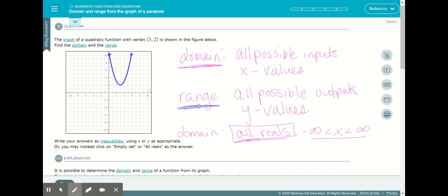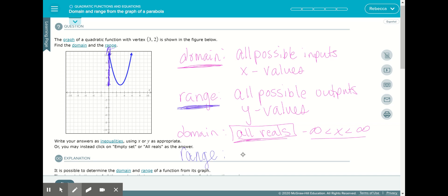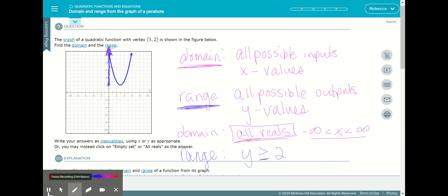Now for the range, we project the graph onto the Y axis to see what Y values we have. Starting at the vertex — the key turning point — the graph turns there, so we go straight over and that meets at Y equals two. Then the Y values continue coming over and the graph goes up, so our Y values start at two and keep going up forever. The range is Y greater than or equal to two. So the domain is all reals and the range is Y ≥ 2.